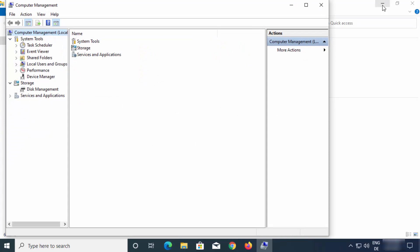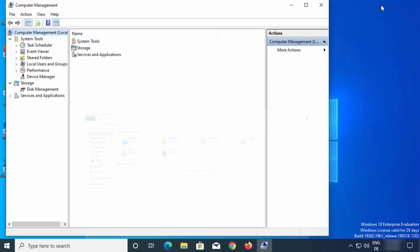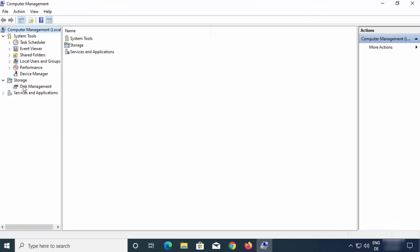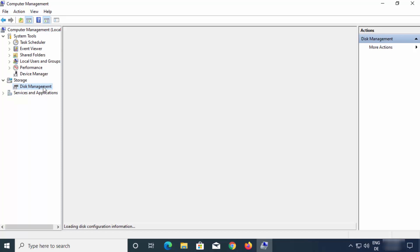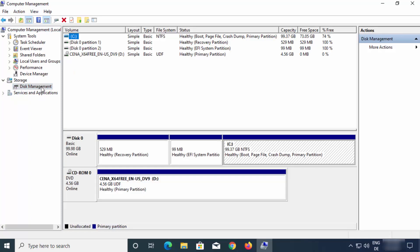Let me just minimize the File Explorer window and maximize this one. Now here, under Storage, you will be able to see Disk Management. Just select Disk Management and here you will be able to see all the partitions which are available on your Windows 10 operating system.